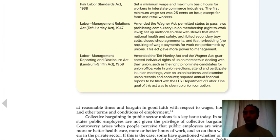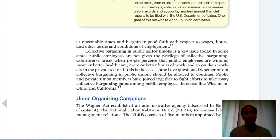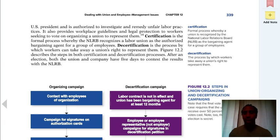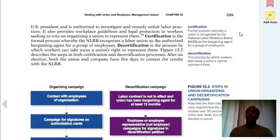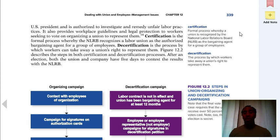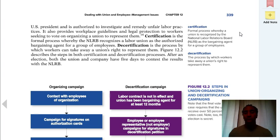Read these in detail because you need to know the history in terms of unions, especially if you end up working for a company that has a union — they can be very beneficial. Certification is a formal process whereby a union is recognized by the National Labor Relations Board as the bargaining agent for a group of employees. Decertification is the other way around — it's a process by which workers take away a union's right to represent them.